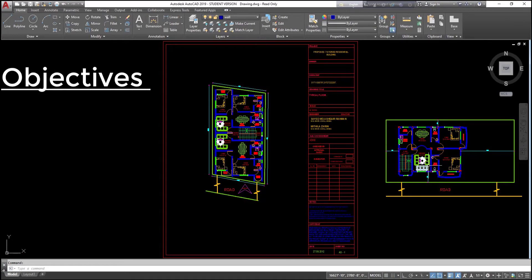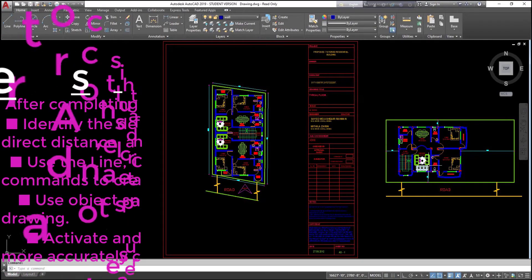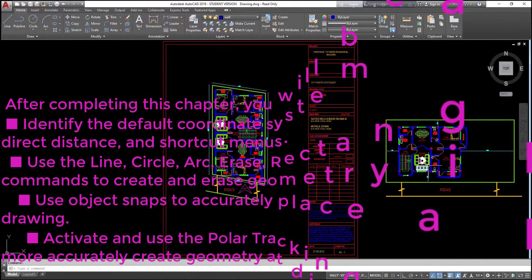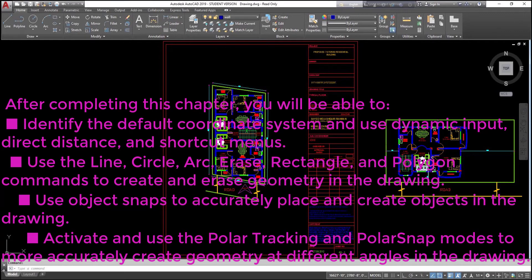Objectives: after completing this chapter, you will be able to identify the default coordinate system and use dynamic input, direct distance, and shortcut menus. Use the line, circle, arc, erase, rectangle, and polygon commands to create and erase geometry in the drawing.